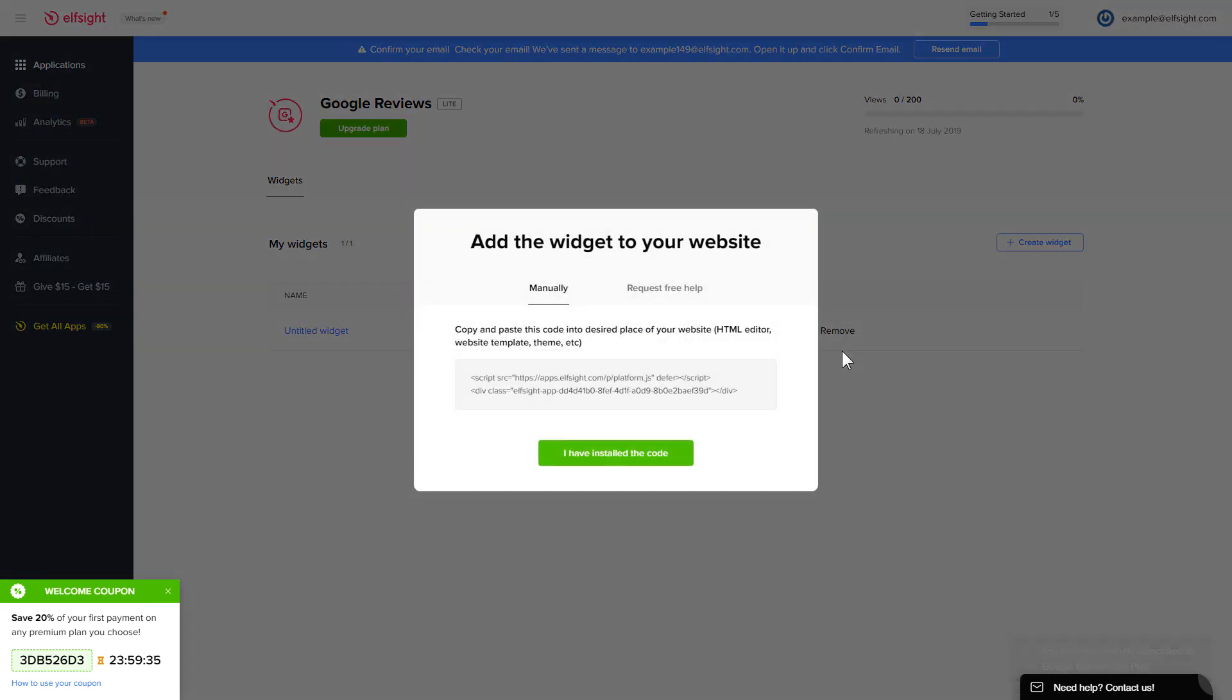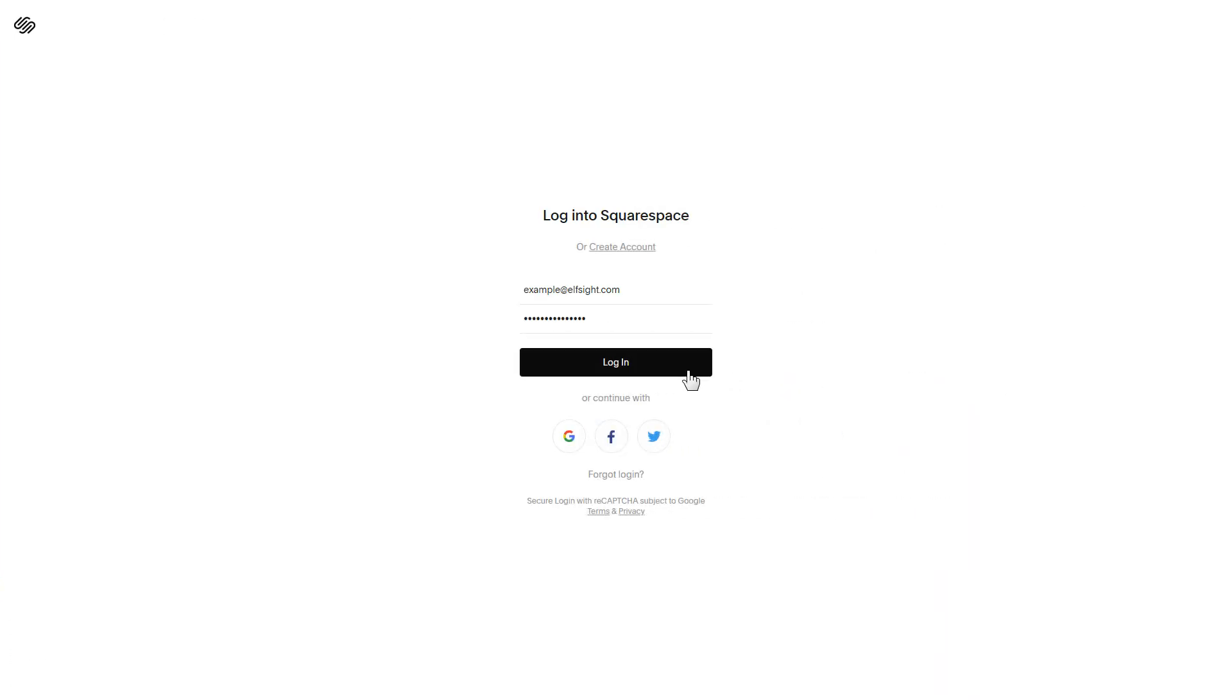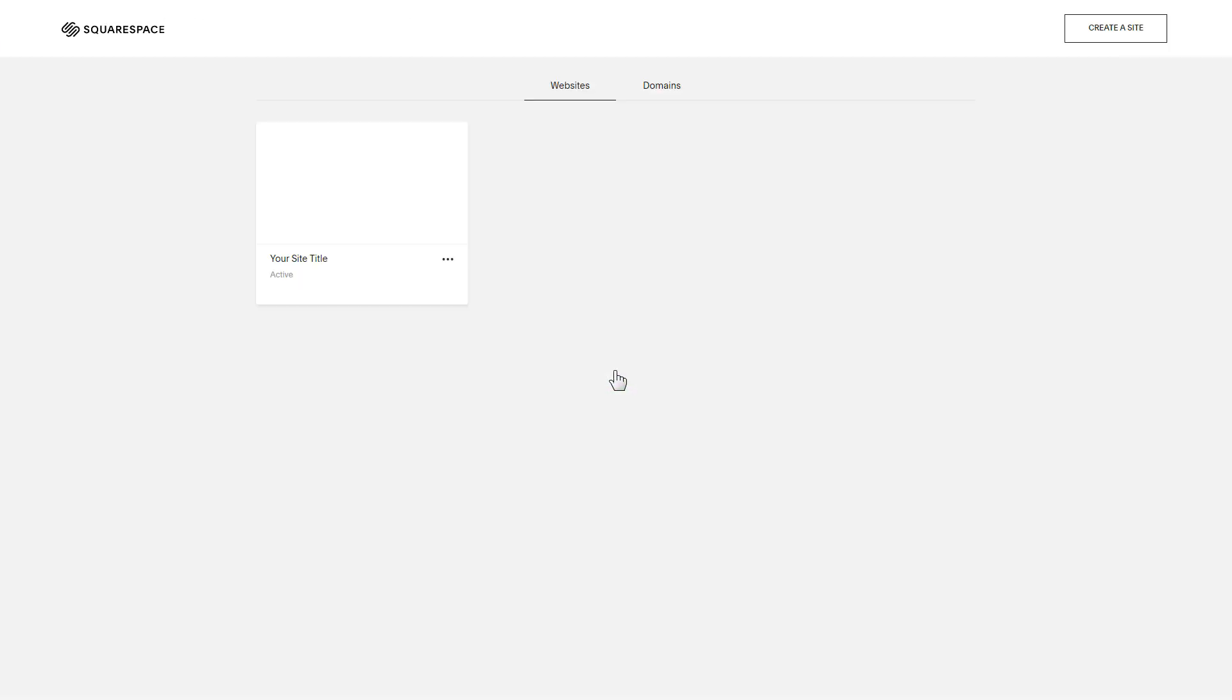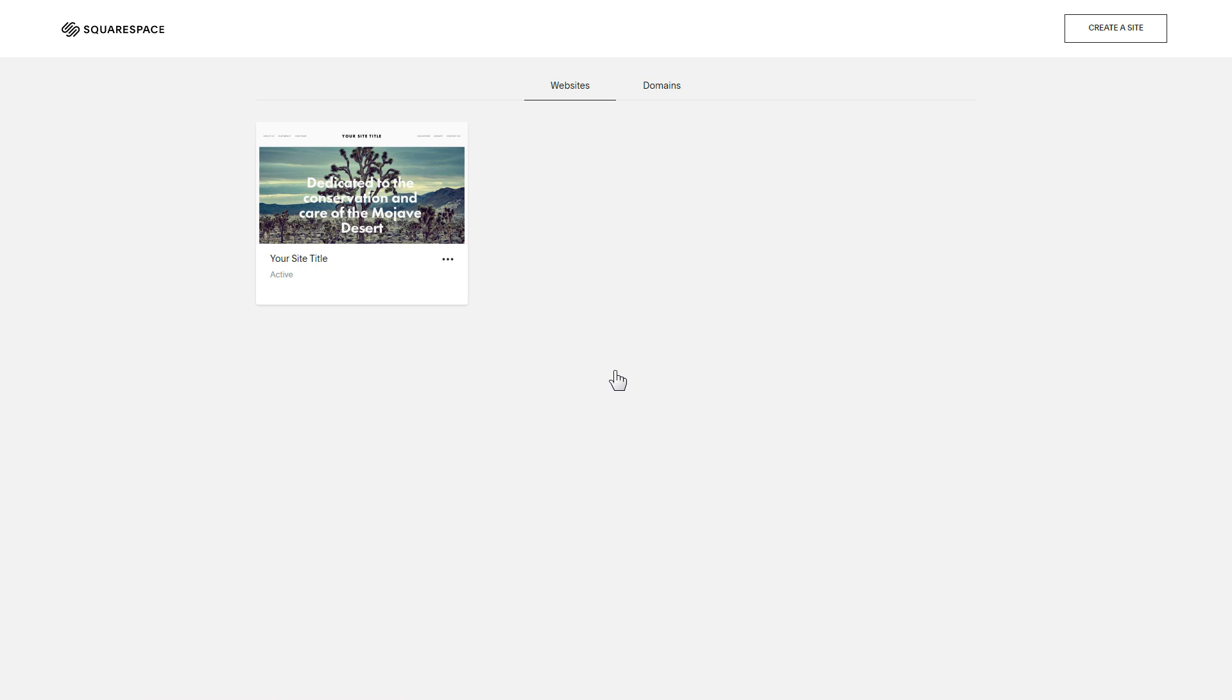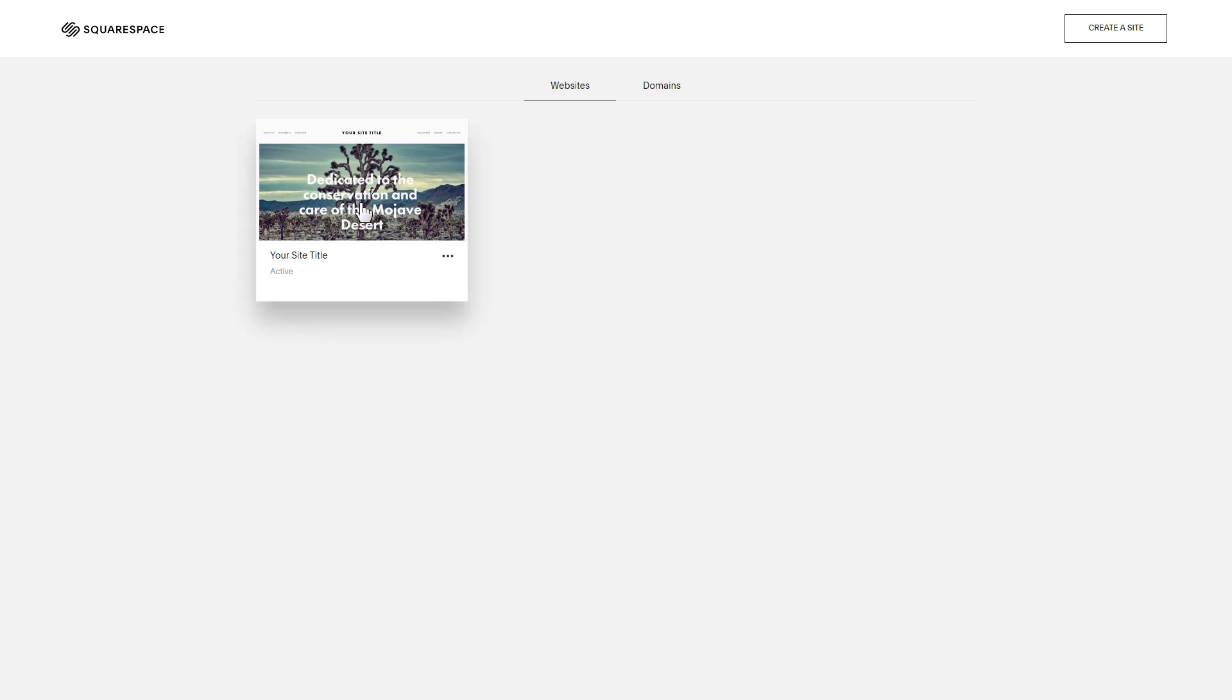Click on the code to copy it and go to your website's admin panel. After you've logged in, choose a site for the widget.